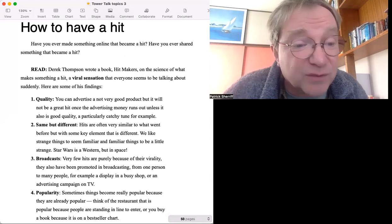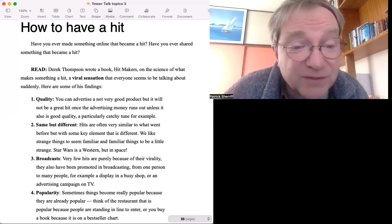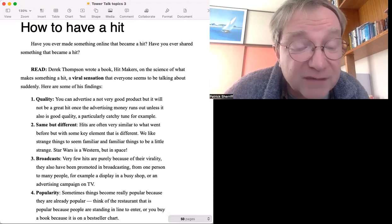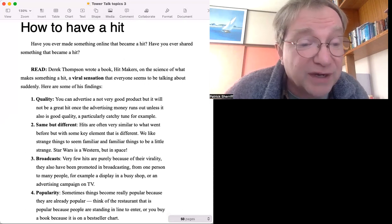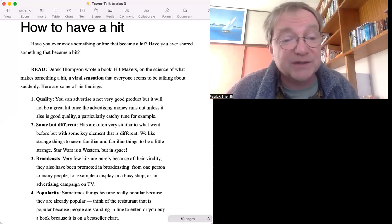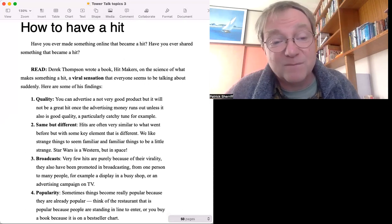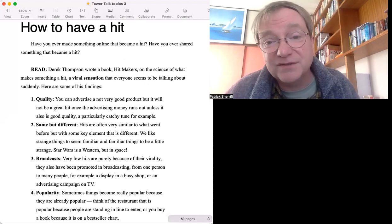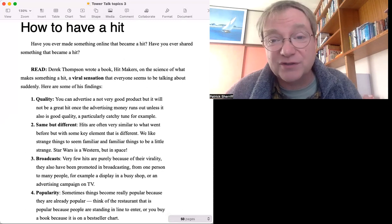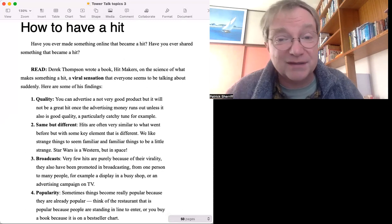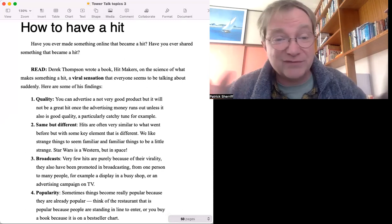It could be one person to many, for example a display in a busy shop or an advertising campaign on TV. If you have a product that you want to be a hit, you put it everywhere and eventually it will be.